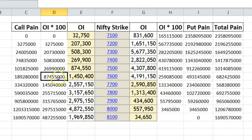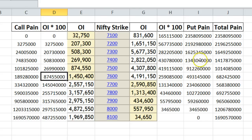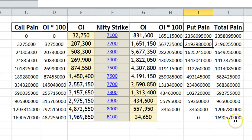Similarly I have done this for the put option as well. For example, if the market ends at 7600, you calculate the intrinsic value for each strike — such as 87,550 multiplied by 500 — and add all the intrinsic values. You can find the total pain by adding the buyer intrinsic value and the seller intrinsic value at their respective contracts.